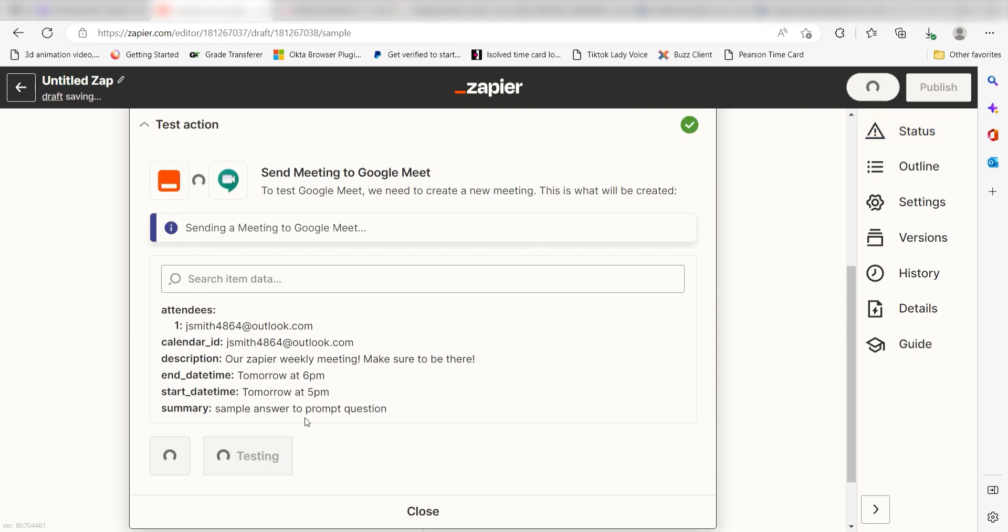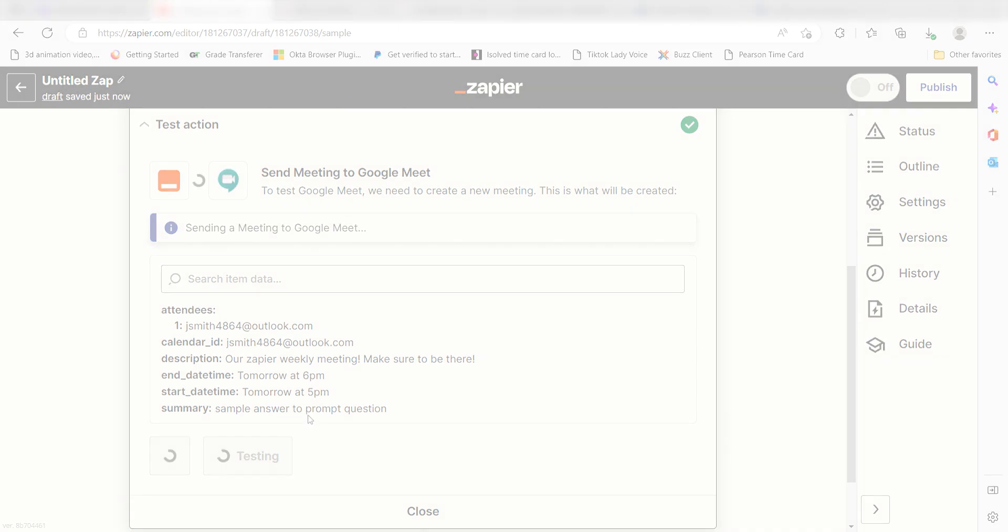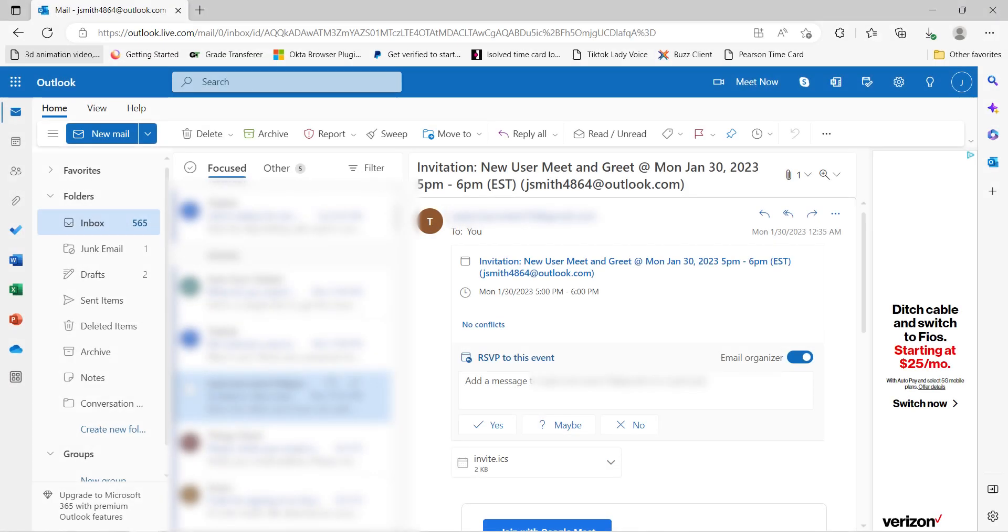Yep, there it is. This is ready to turn on. Now, anytime we give our Amazon Alexa a prompt, a Google Meet event will automatically be sent out to our selected participants.